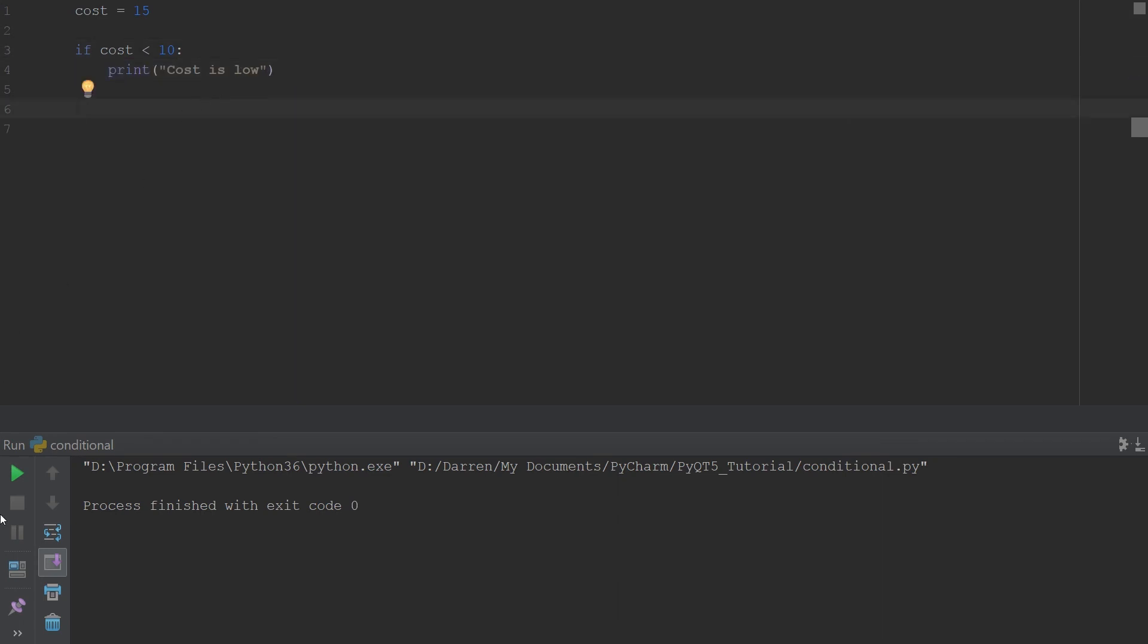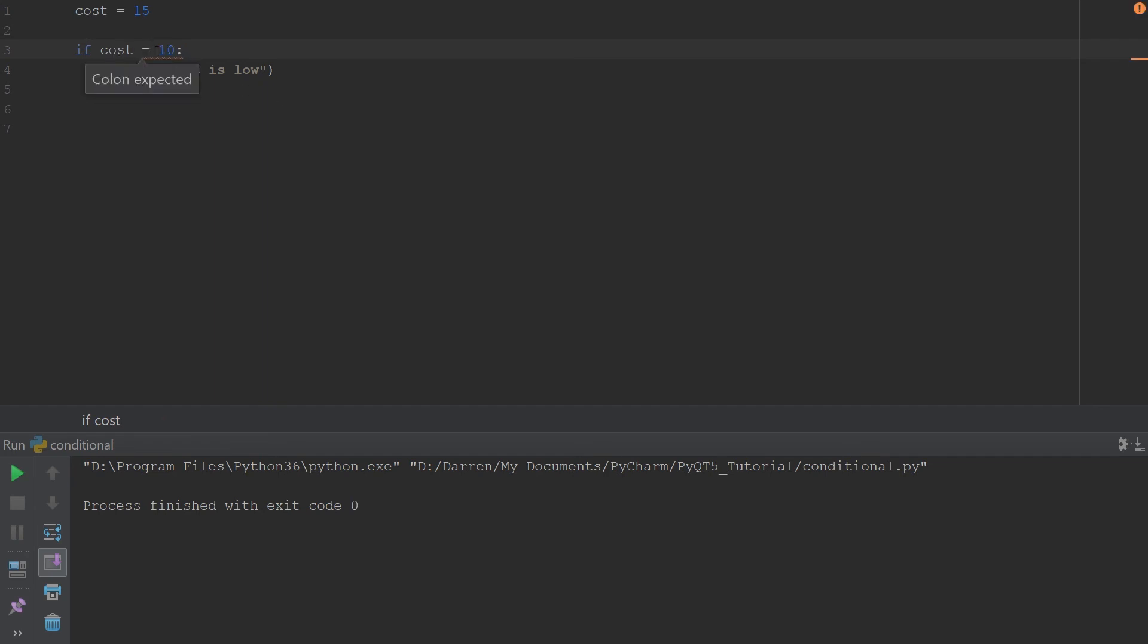There are a couple other logical operations we can do. We can check if cost equals 10. For this, ensure that you have two equals signs because if we should put one equal sign then it will assign 10 to cost. Make sure that is two equal signs. You go ahead and run this, you can see that it's not. But if we should put 15 here.